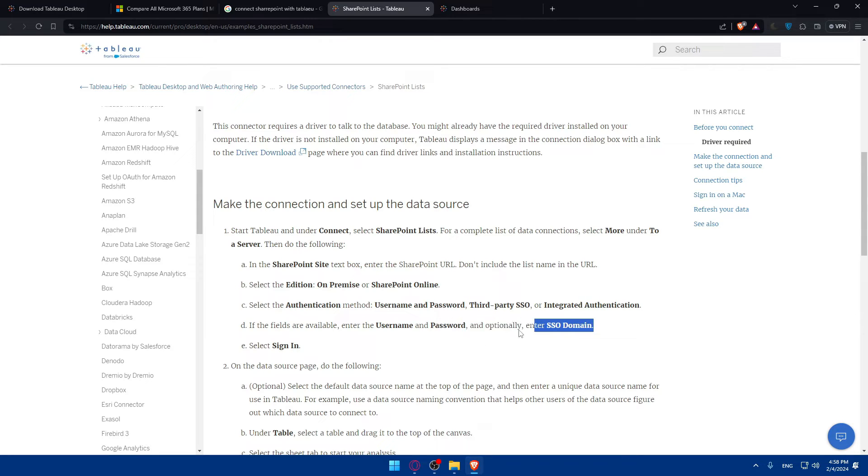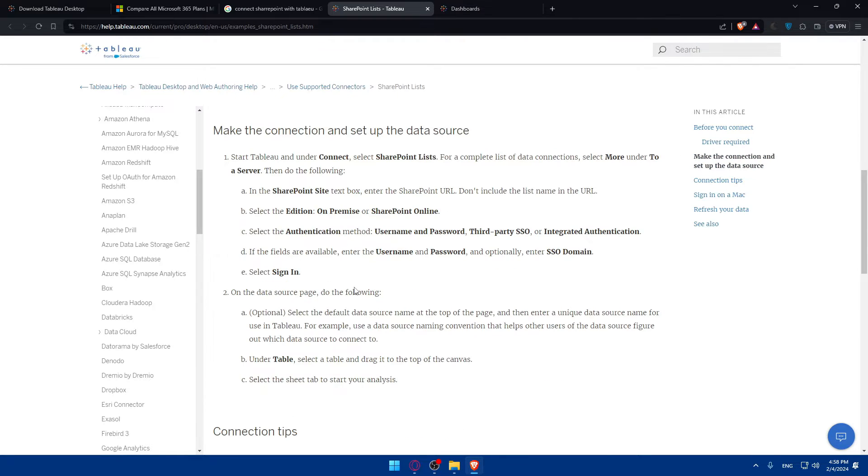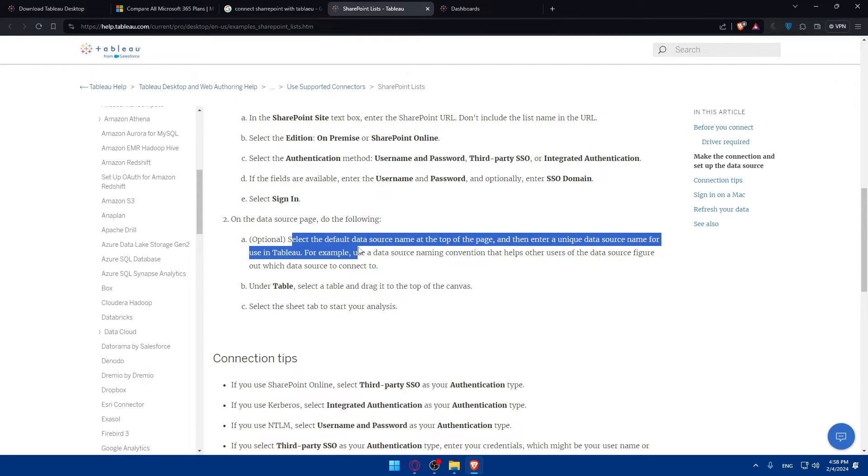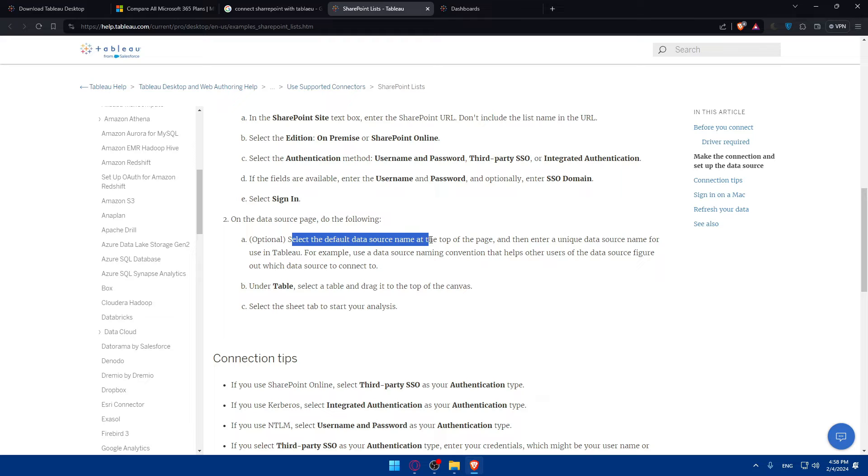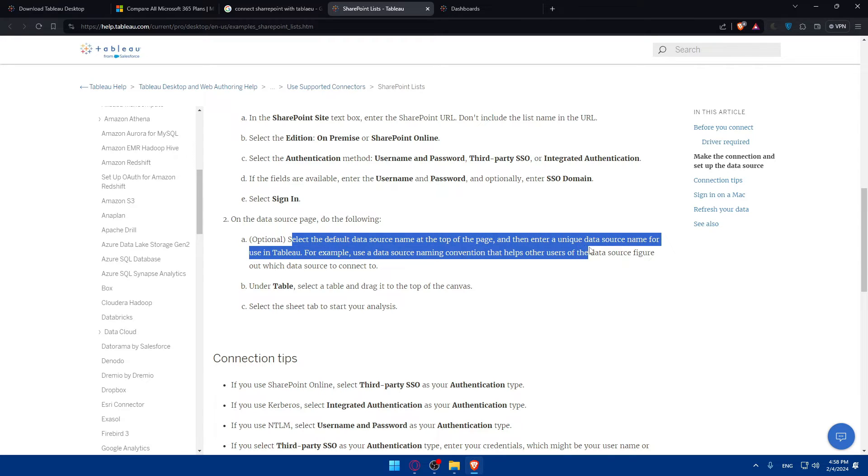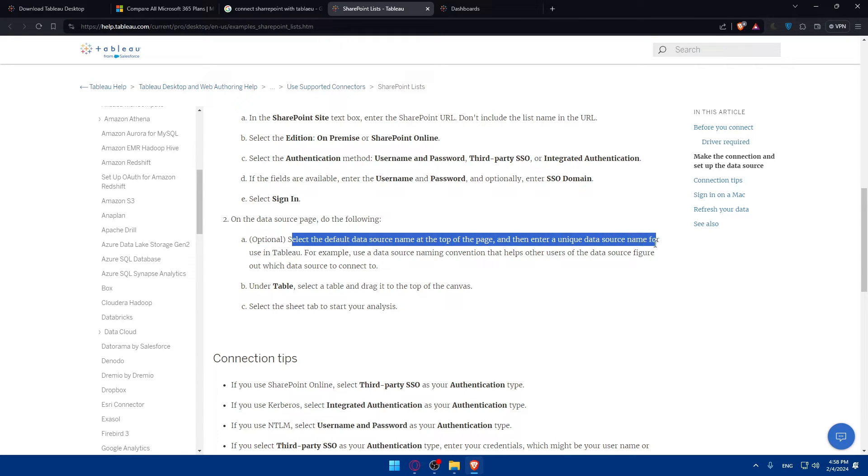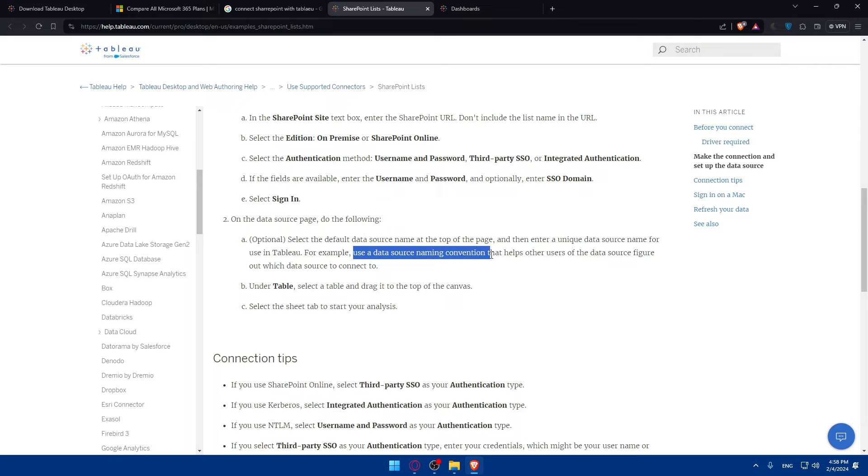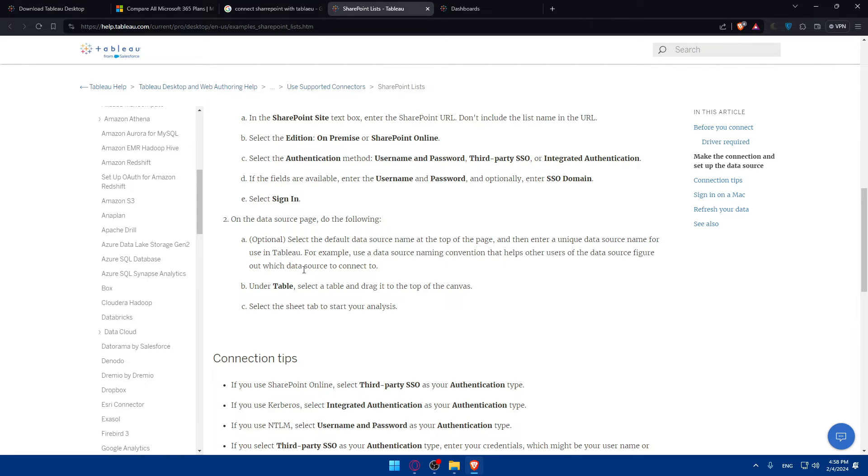Select sign in after you fill all the informations. On the data source page, do the following. First, this is just optional - you can skip it if you want. Select the data source name at the top of the page and then enter a unique data source name for use in Tableau. For example, you can use a data source naming convention that helps other users figure out which data source to connect to.